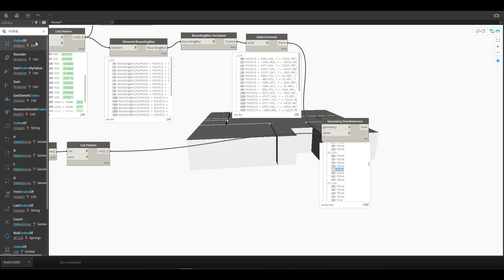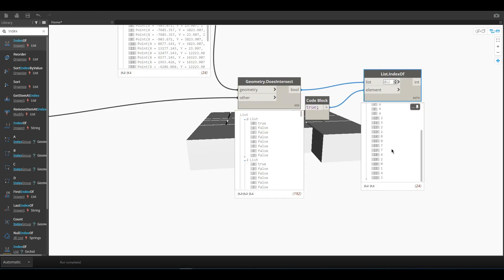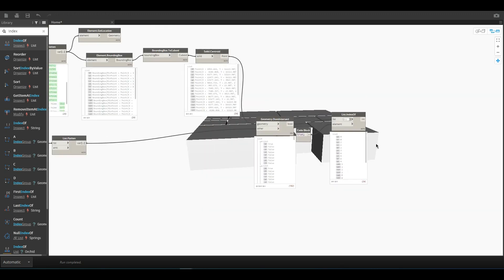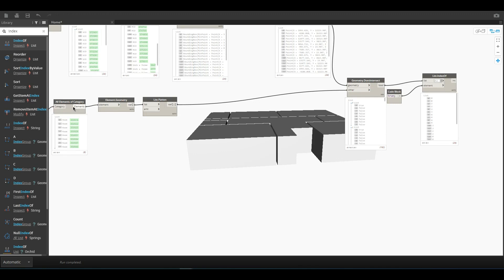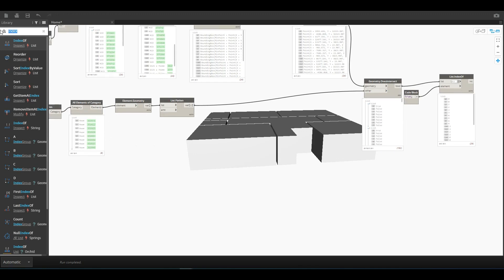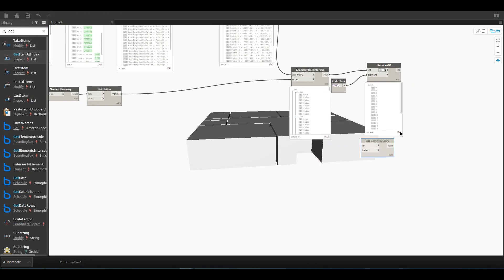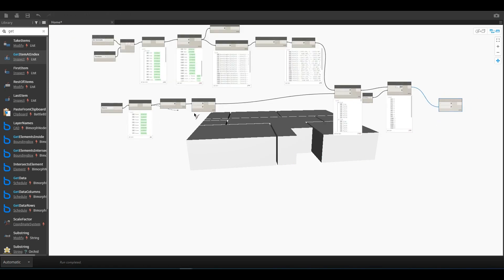To find the True values, we have a node called Index Of. Here we have the node — our list is the intersect result and the element to find is True. Connecting this gives us all the correct indexes. Now, using these indexes we will get the room details. We use Get Item At Index — these are our indexes and the rooms list is our input. Here we have the rooms for each and every element.